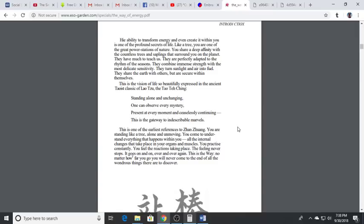There's so much wisdom in the Dao De Jing. This is a line from it: 'Standing alone and unchanging, one can observe every mystery present at every moment and ceaselessly continuing. This is the gateway to indescribable marvels.'